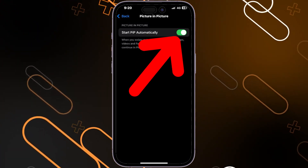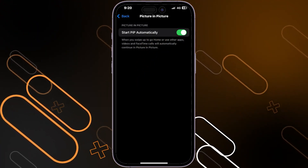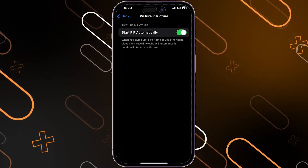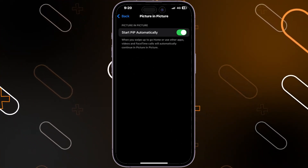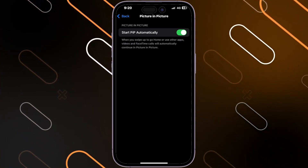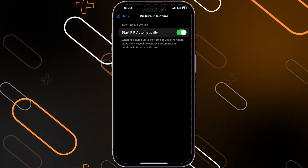If you are using an Android, you will have to choose which application you would like to use Picture in Picture in.